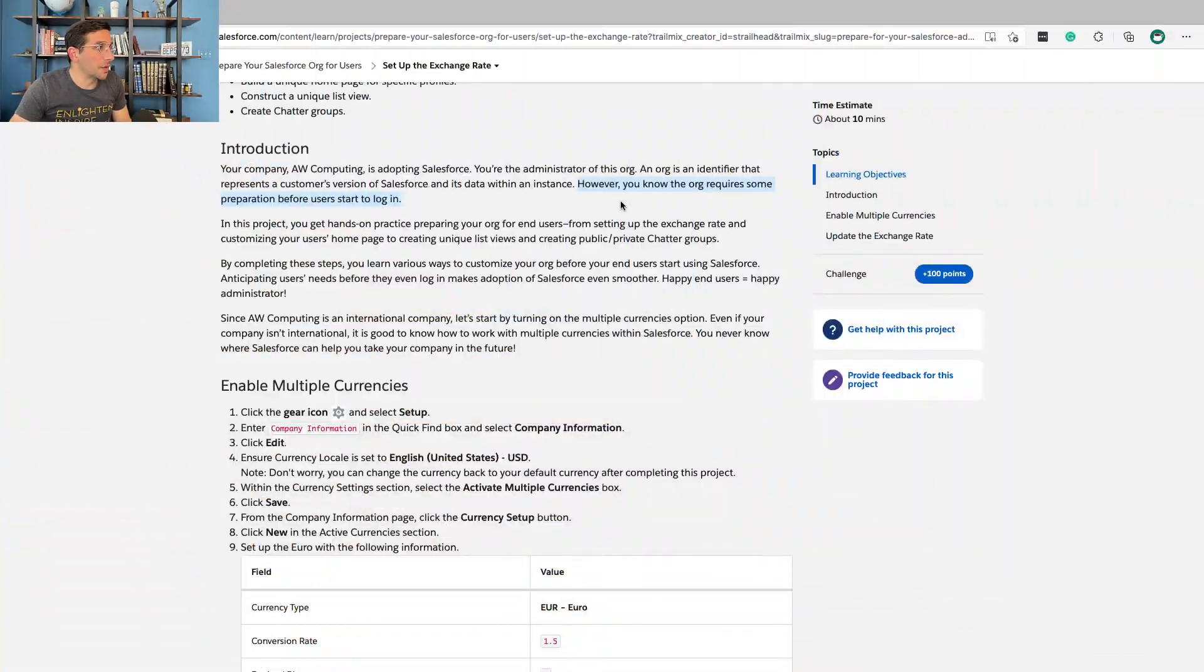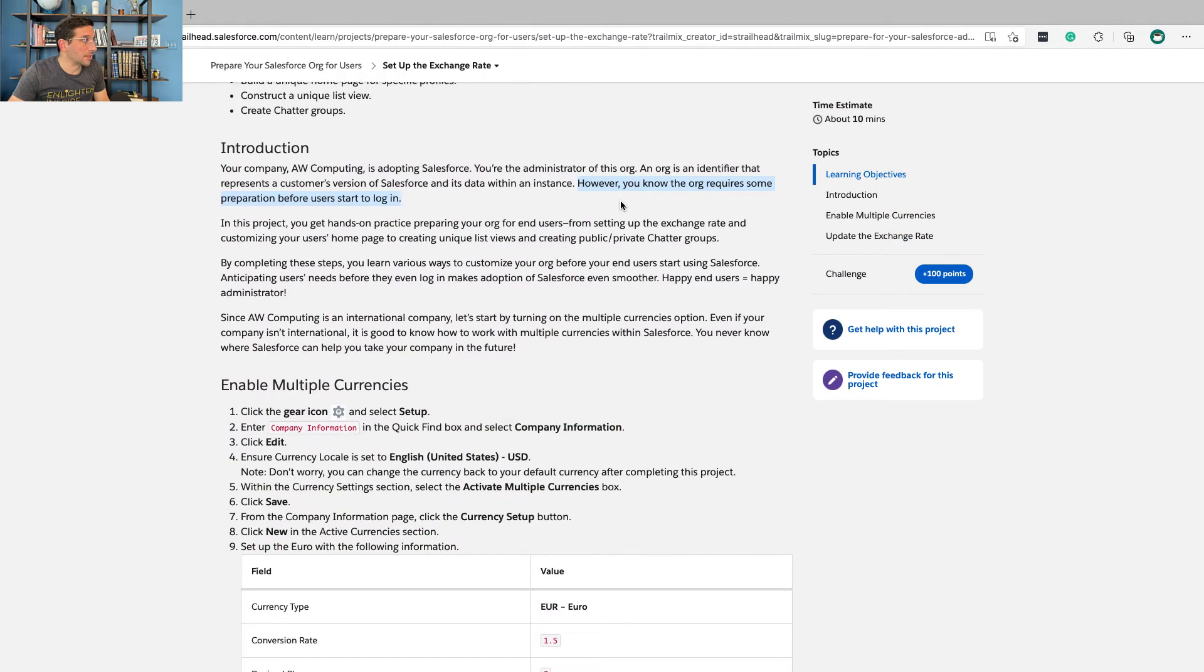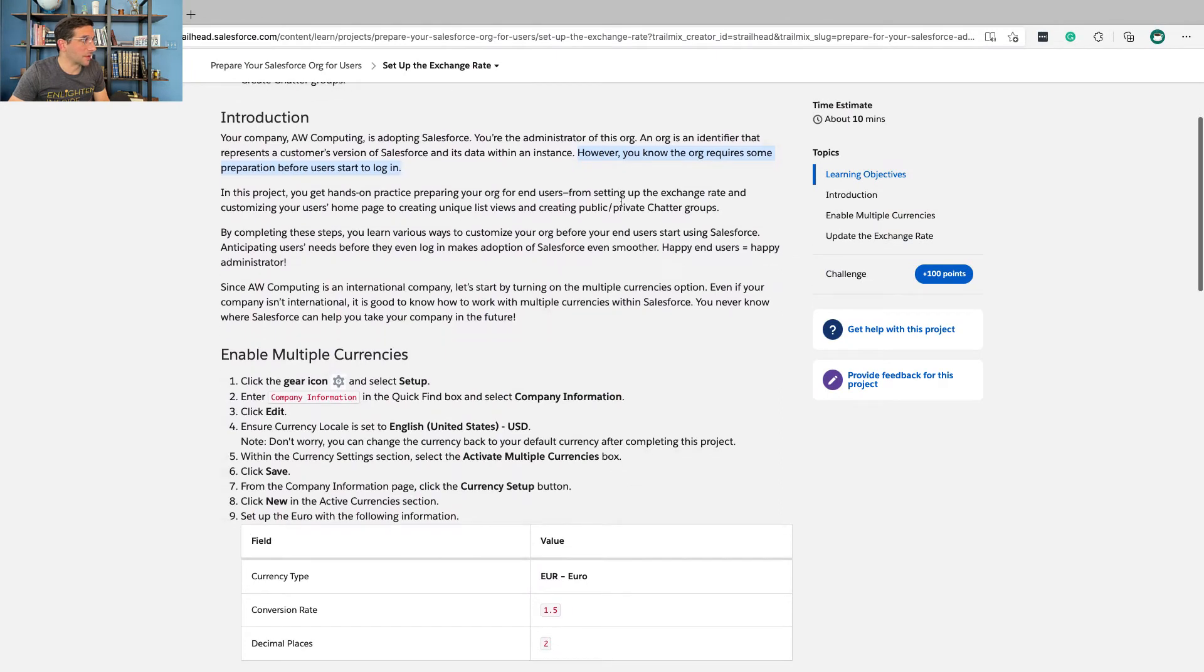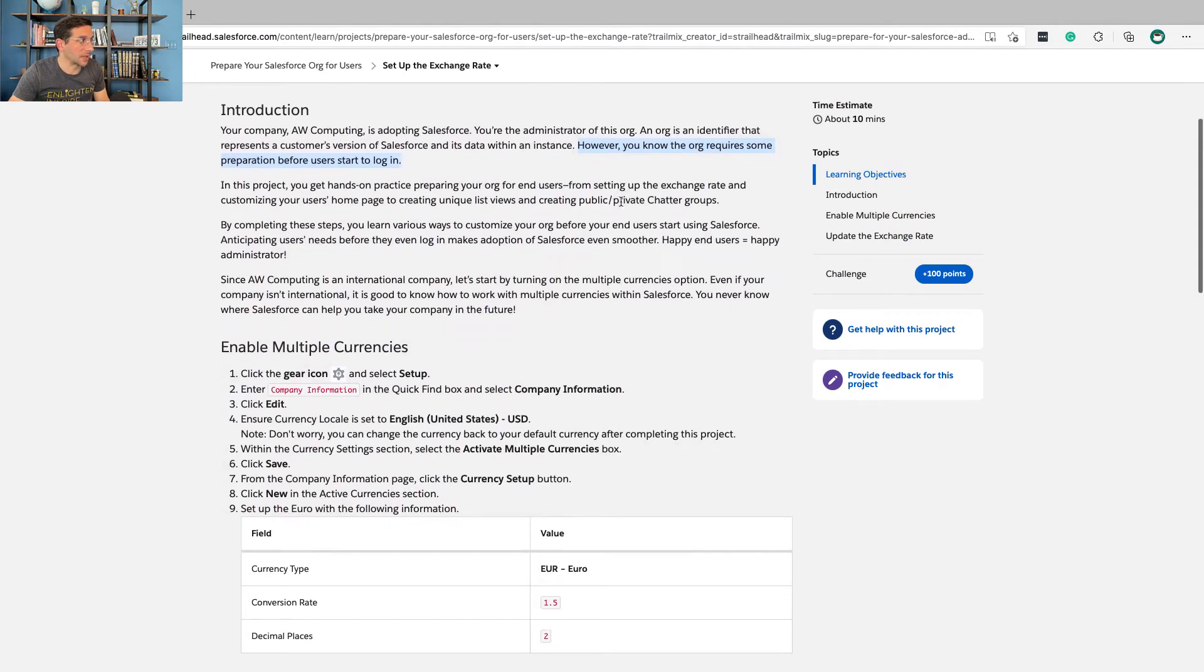You could have your developer org, your production org, or use a couple of different Salesforce orgs as your business requires. If you've just started with Trailhead, you already have a Salesforce org—it's a Trailhead Playground. Same thing. Some differences, but we don't have to get into those right now. However, the org requires some preparation before users start to log in.